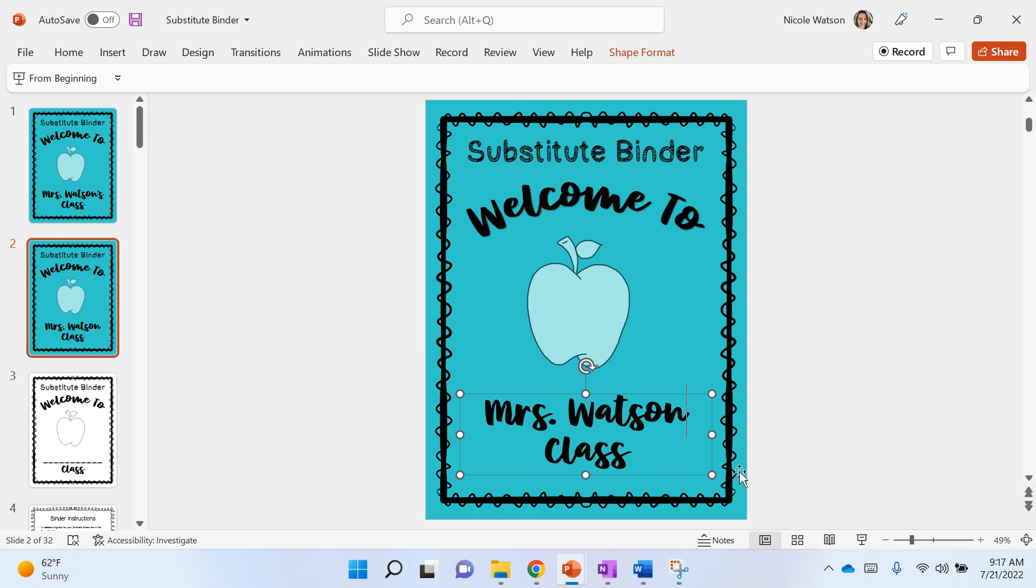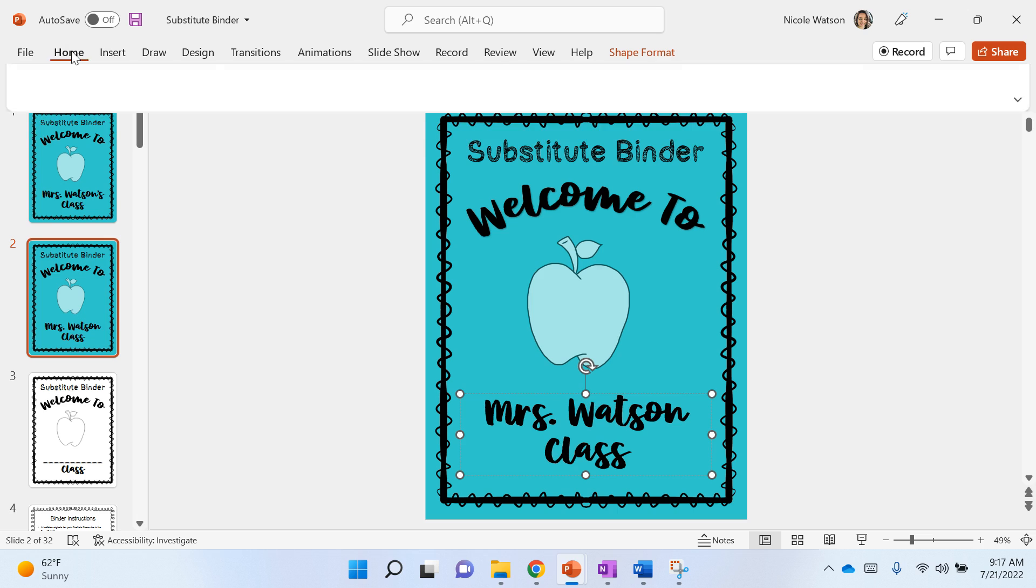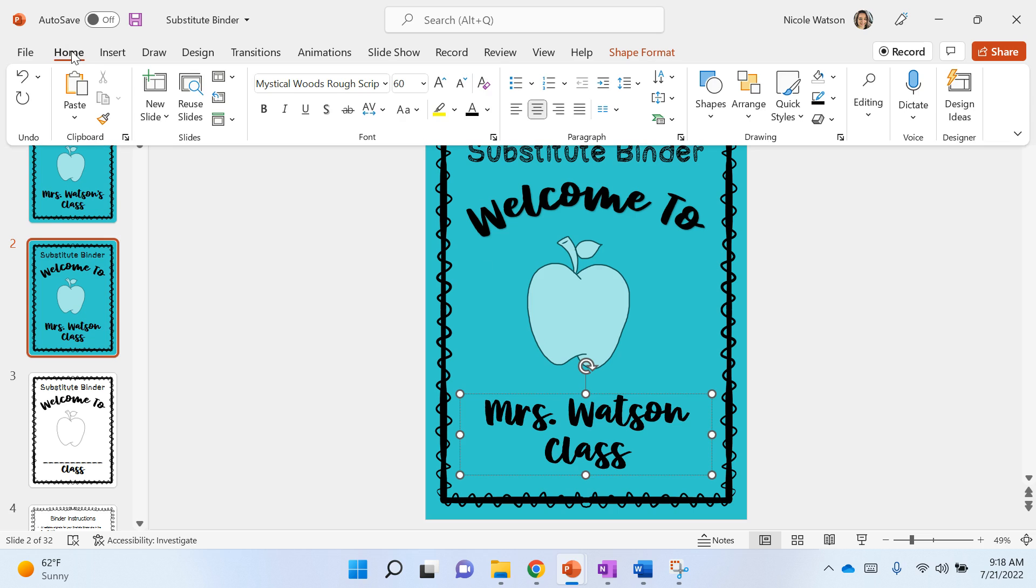So now that you've got your name in there, you can change the color of the binder cover to whatever you would like. Maybe you want your school colors or a favorite color that you have. So you are gonna go to home.